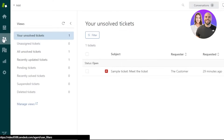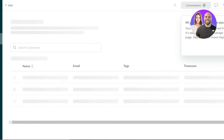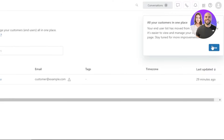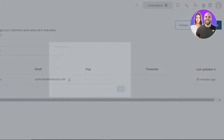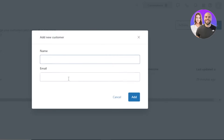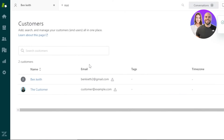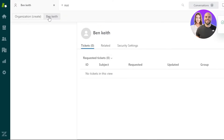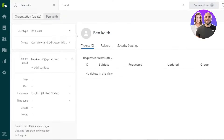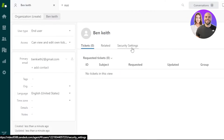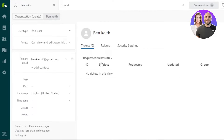Let's go to the Customers section first. To add a new customer, click on Add Customer, enter the name and email, and click Add. A new customer will be added. To save time, you can also import your list from other platforms. Once the customer is added, you'll be able to create tickets, and you also have access to related security settings and more.